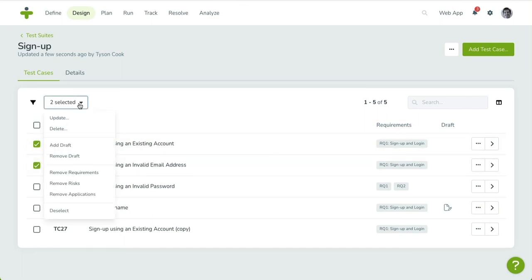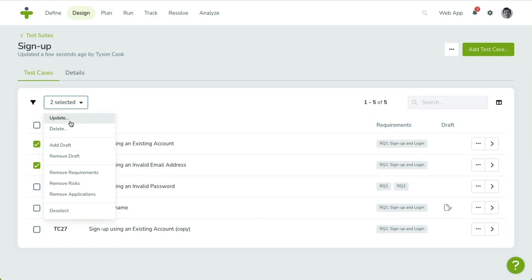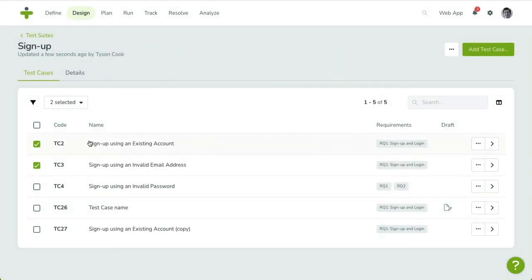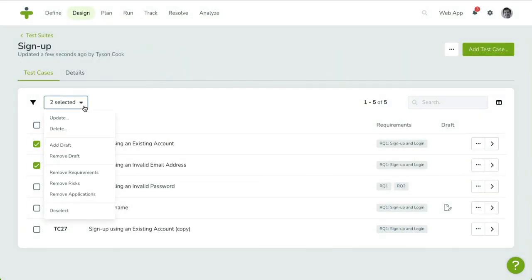For example, you can pick the Remove Draft action to remove the draft state for your entire selection. You can change more properties by picking the Update action, like assigning requirements or updating the test case duration. The Delete action will delete every test case you've selected.